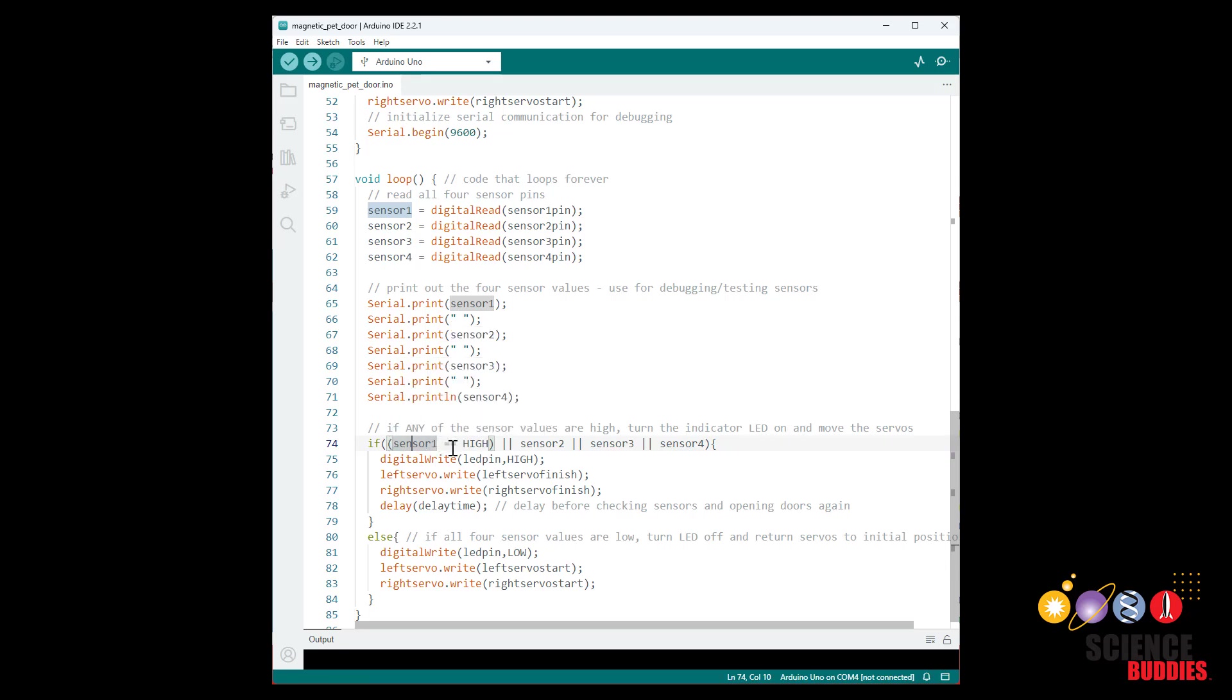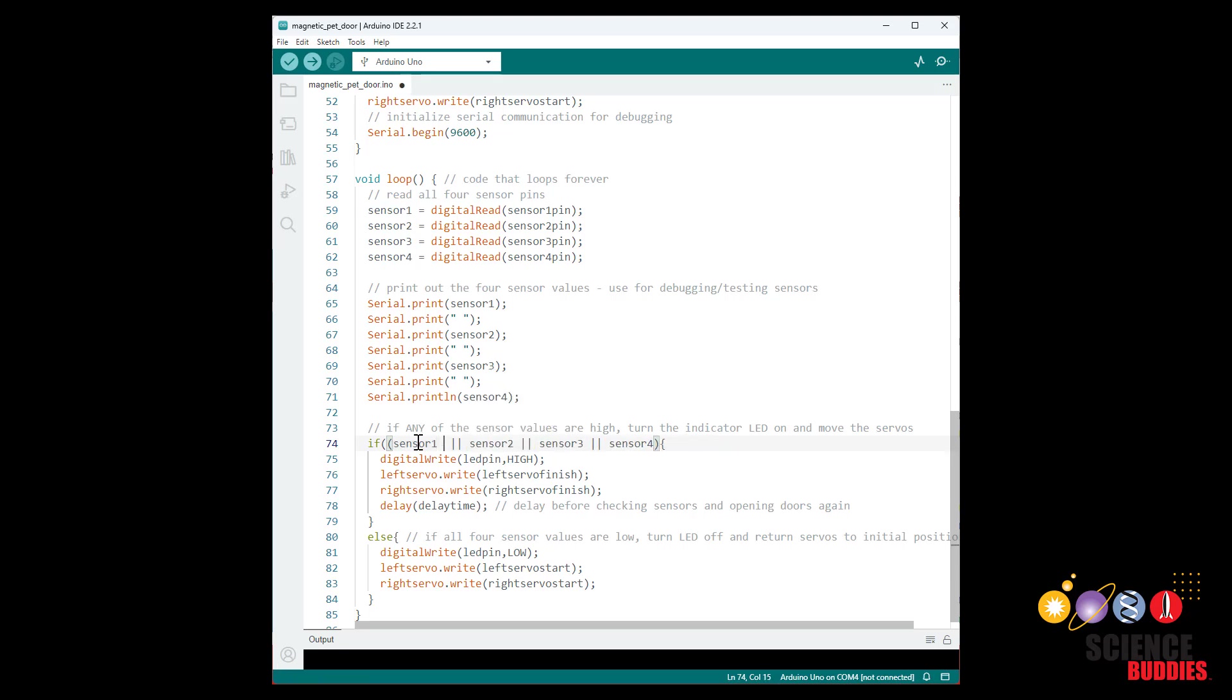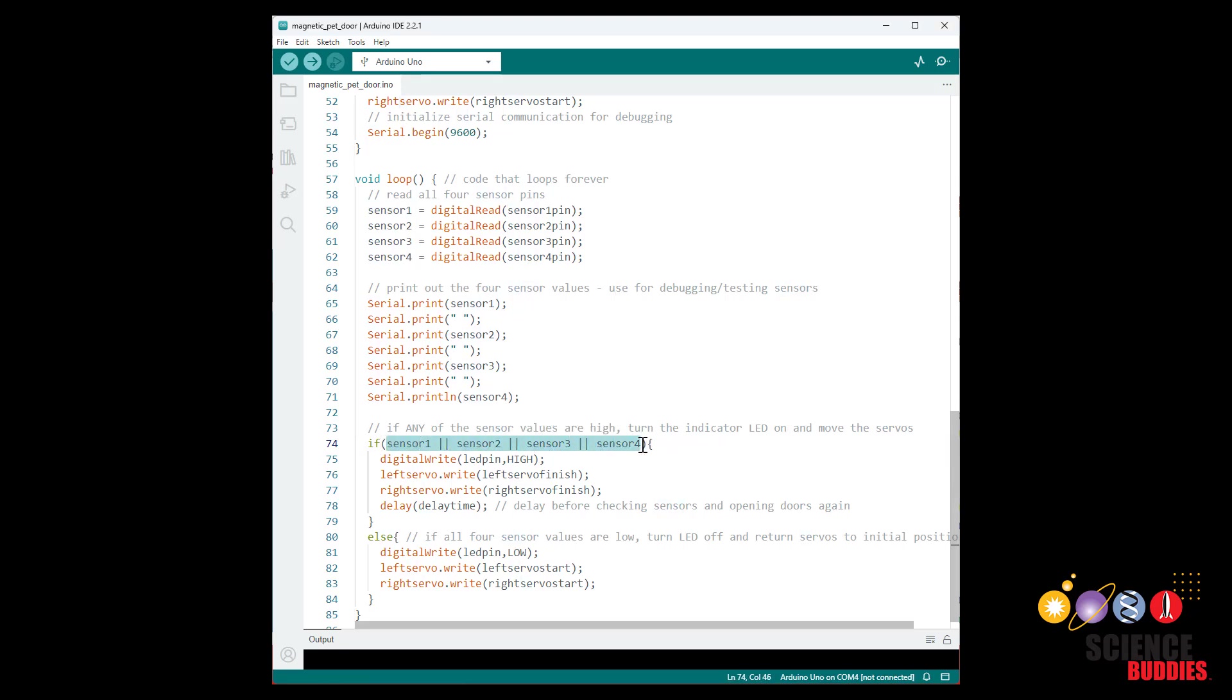But if you find that more intuitive or that is what you are used to because it's what you've seen elsewhere, including our earlier Arduino tutorials on things like using a button, that is perfectly fine. It will still work. It is just redundant and can make this line pretty long and a little more cluttered. So I have excluded that here and I'm just writing if sensor one or sensor two and so on. But doing the double equal sign high is just fine and your code will still work.